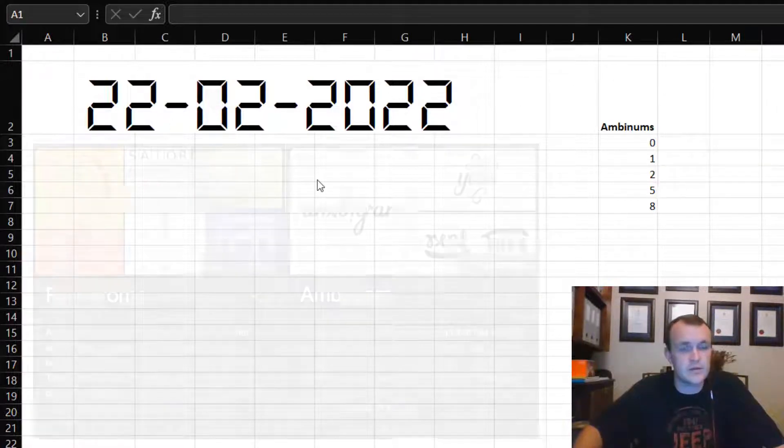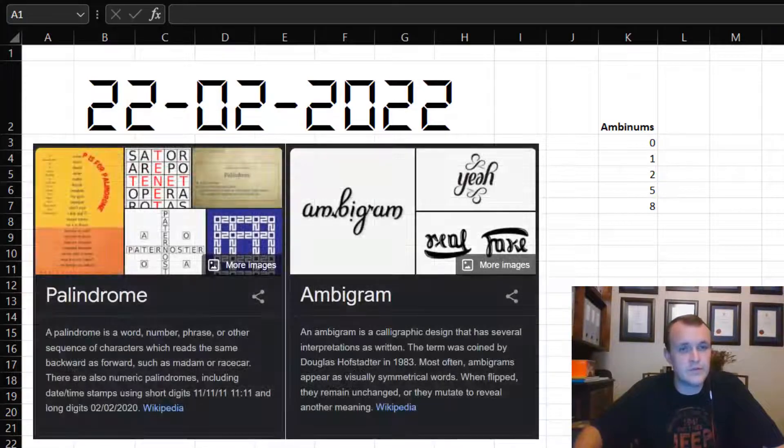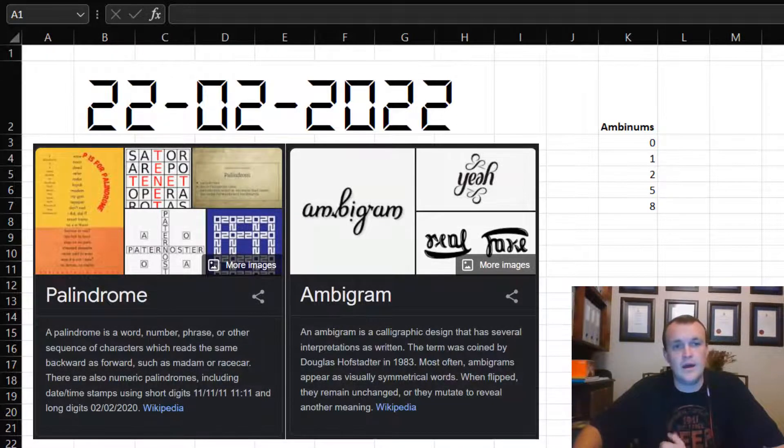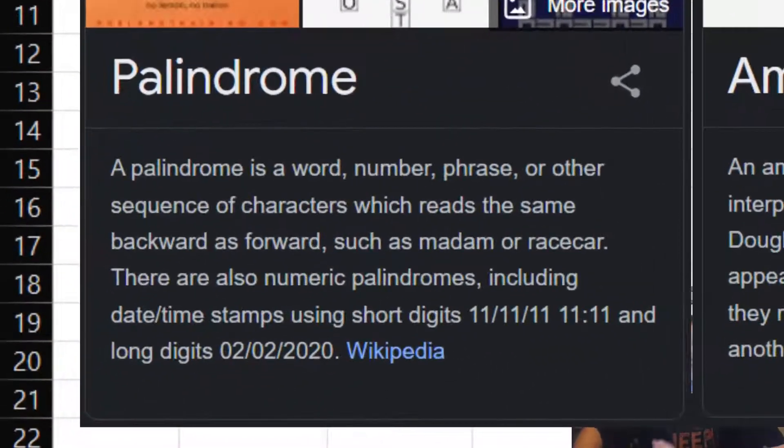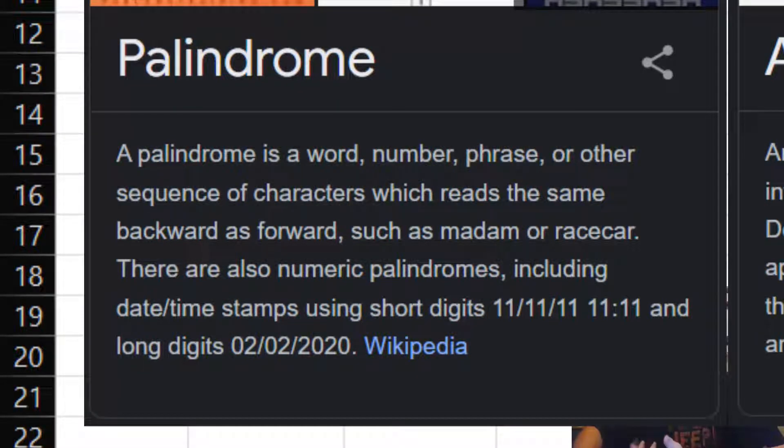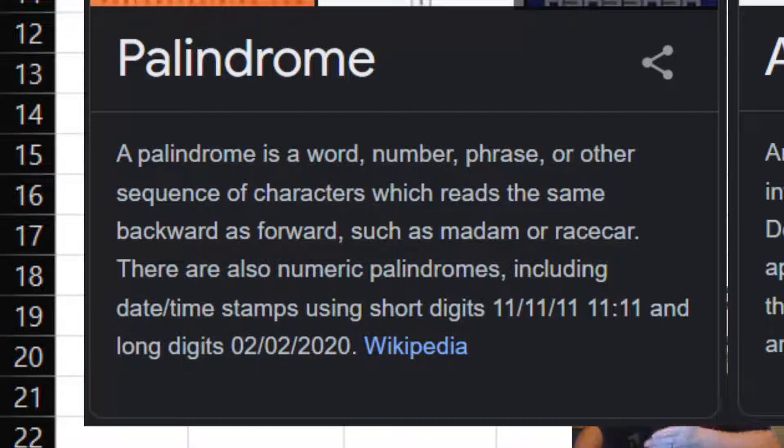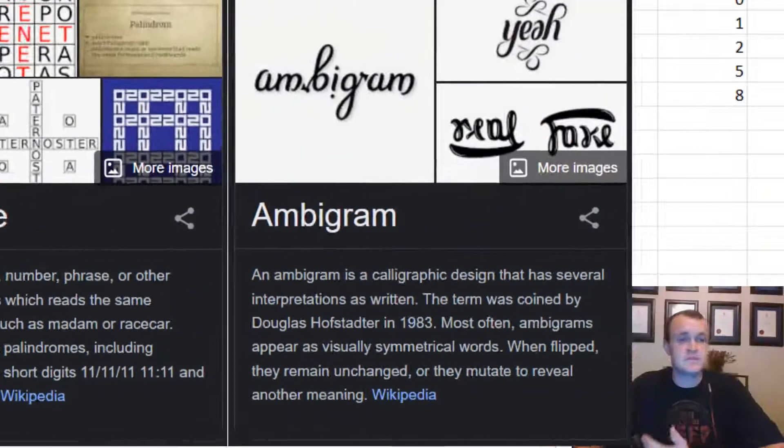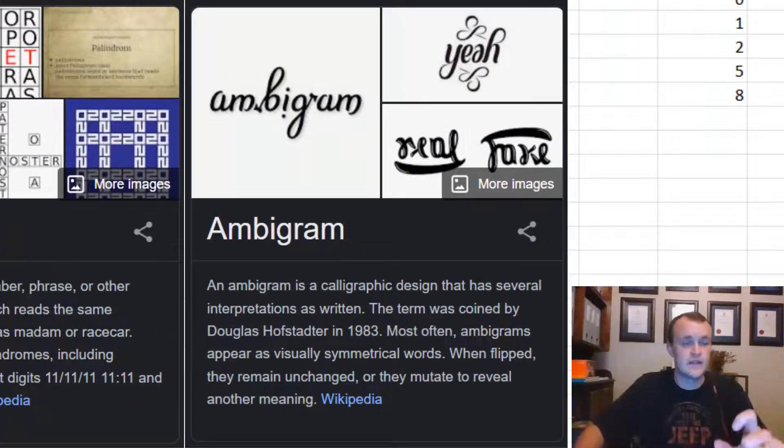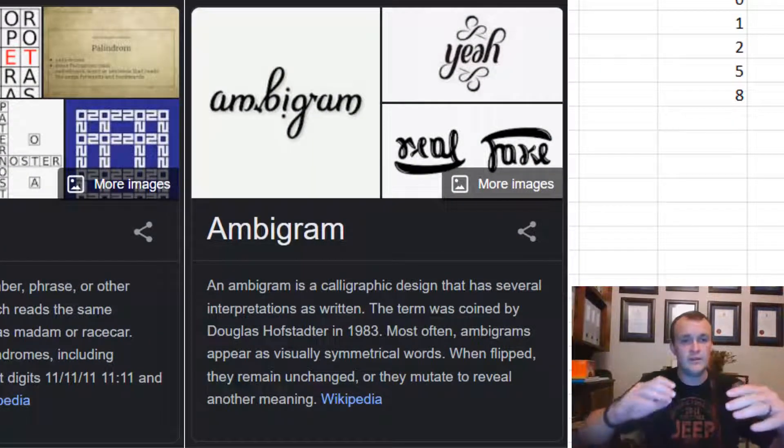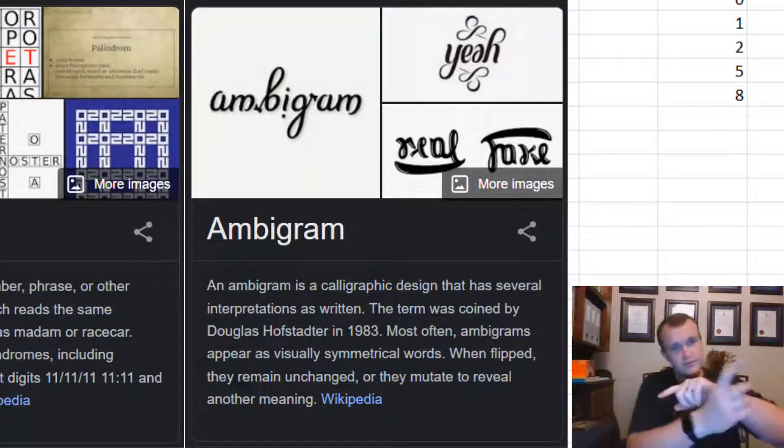Twos-day is both a palindrome and an ambigram. A palindrome is something that is read the same way forwards and backwards, like racecar - racecar spelled backwards is also racecar. An ambigram is something that is read the same way even though it's flipped upside down.